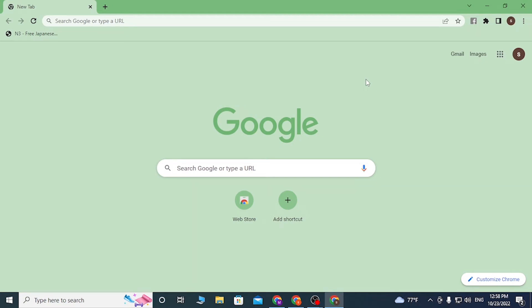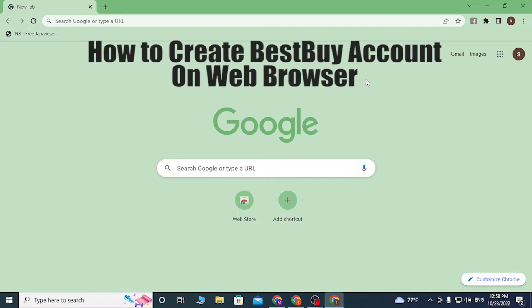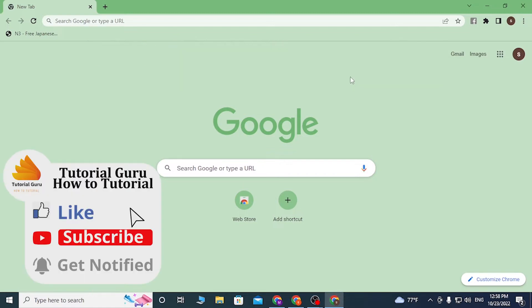Hello there, welcome to our channel Tutorial Again. Hope you are doing fine. I'm back with another tutorial video, and today I'll be showing you how to create an account on BestBuy.com from my computer. But before that, don't forget to like, subscribe, and hit that bell icon for more videos.